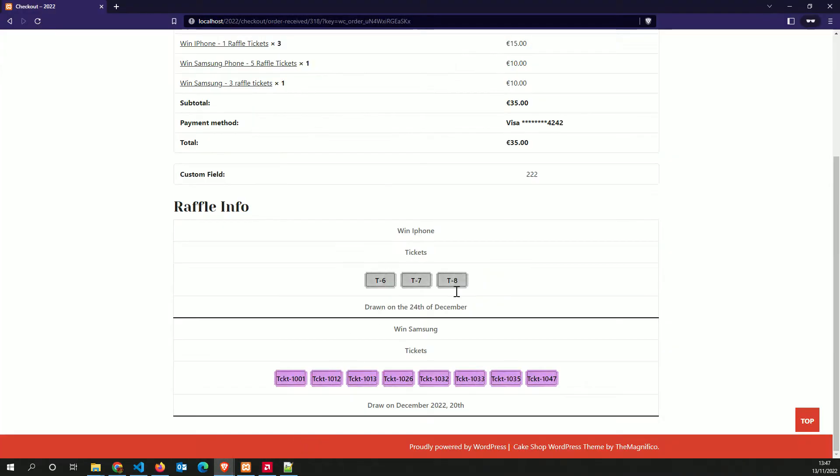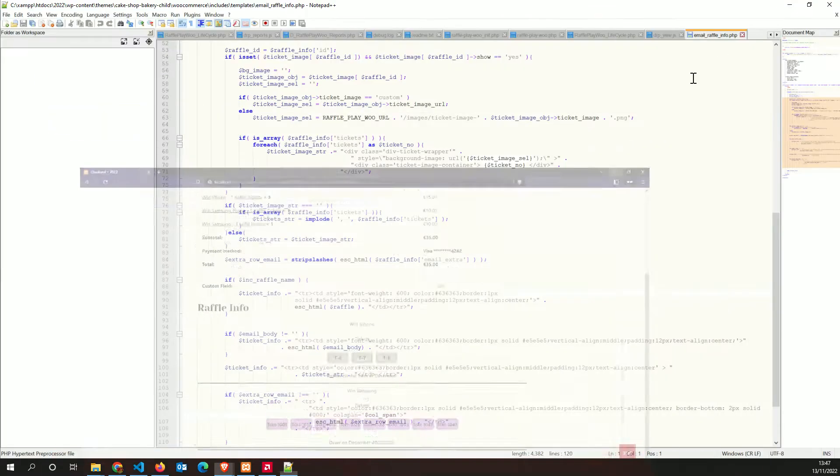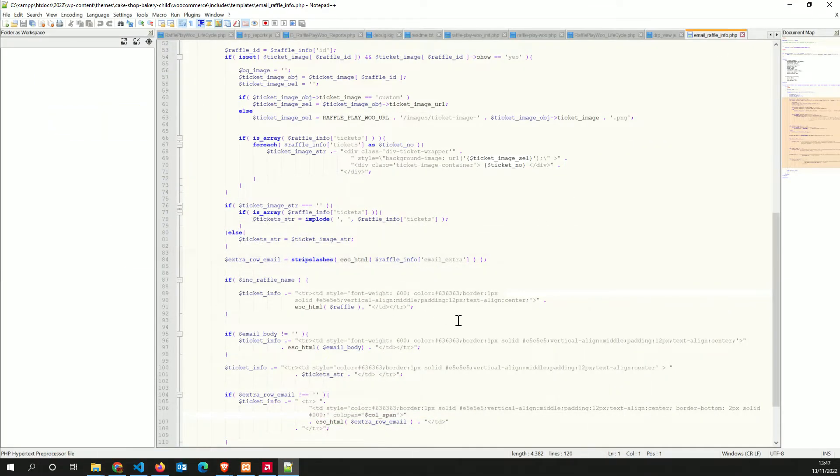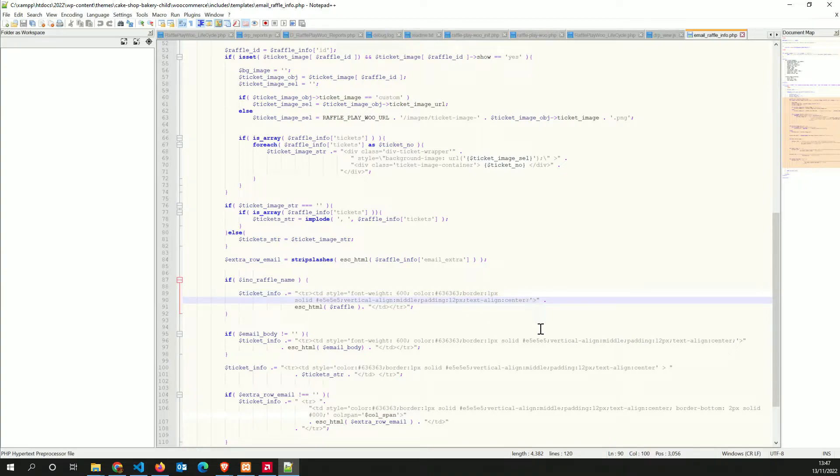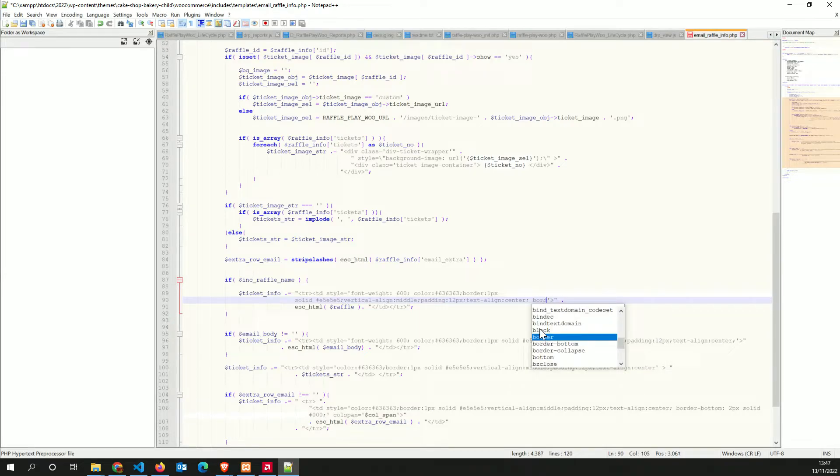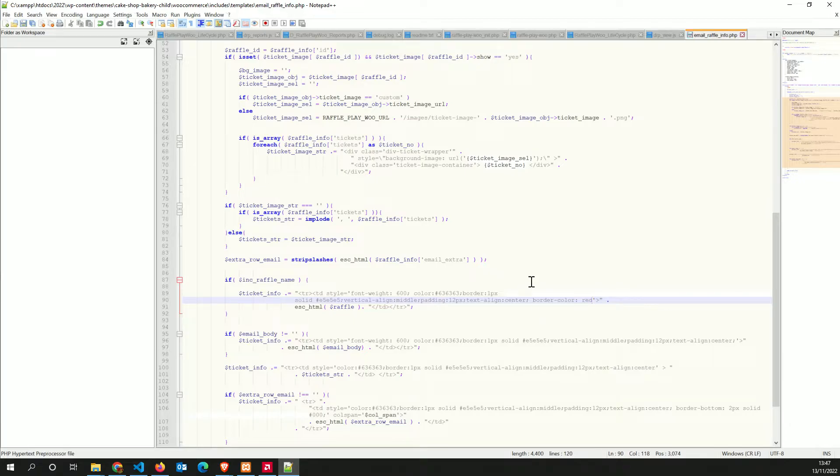So in here, you could actually do, let's have a look. That's how it is. And if we want to change the border to color red where the raffle name is displayed.